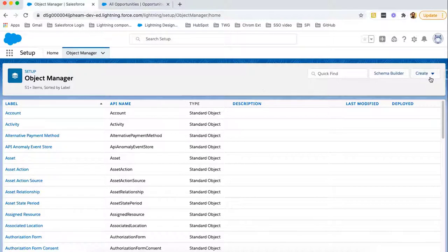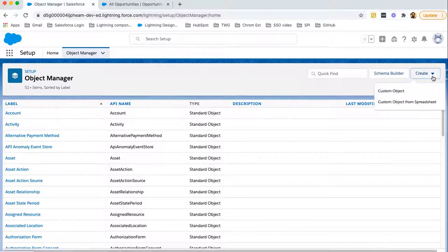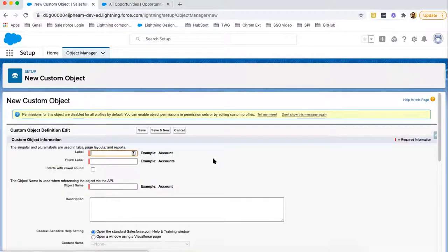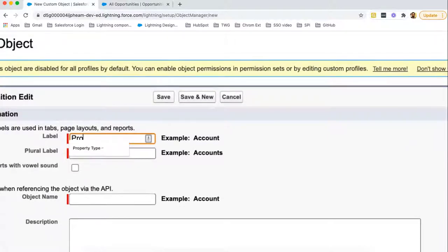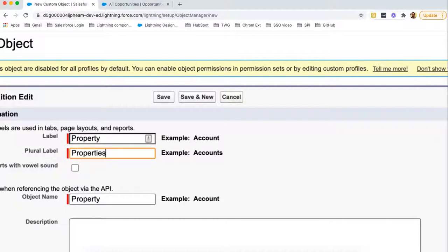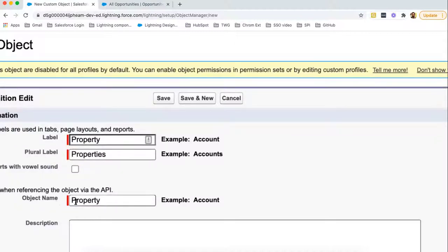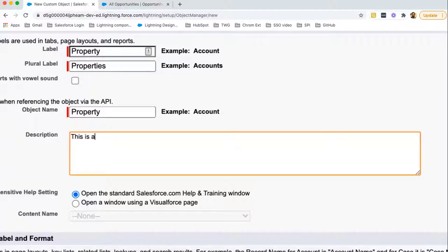To create a custom object, you need to click on the button at the top right corner. Here you can see an option available called Custom Object — click on this button. Now we need to fill in the required information. First of all, you need to provide the label, so I am putting the label as 'Property'. The plural label will be 'Properties'. This plural label will be known as the tab label. The object name will be the object API name. API is a unique name for a particular identity or feature so that you can uniquely identify it in Salesforce. The API name for this object will be 'Property'. You can also put a description — this is a custom object.